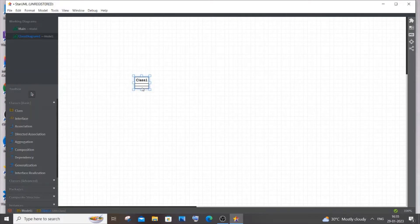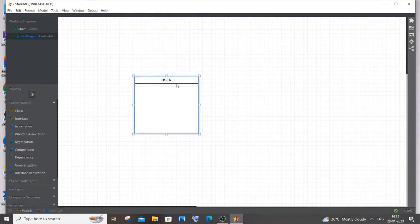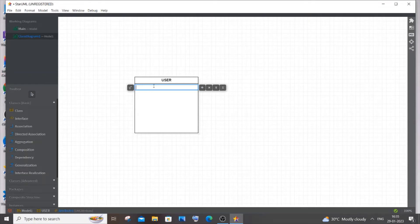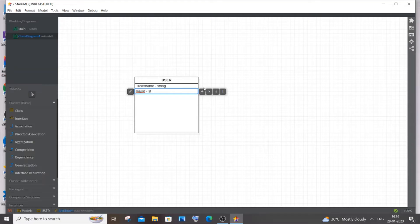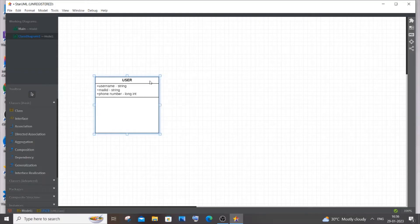The User is going to be the customer — you can call it both ways, I'll go with 'User'. Now I'll add some attributes: right-click and select Add Attribute. For the user it's going to be username of type String, mail ID of type String, and phone number — use Long Int, not Int, because a phone number is 10 digits and Int can't hold that many.